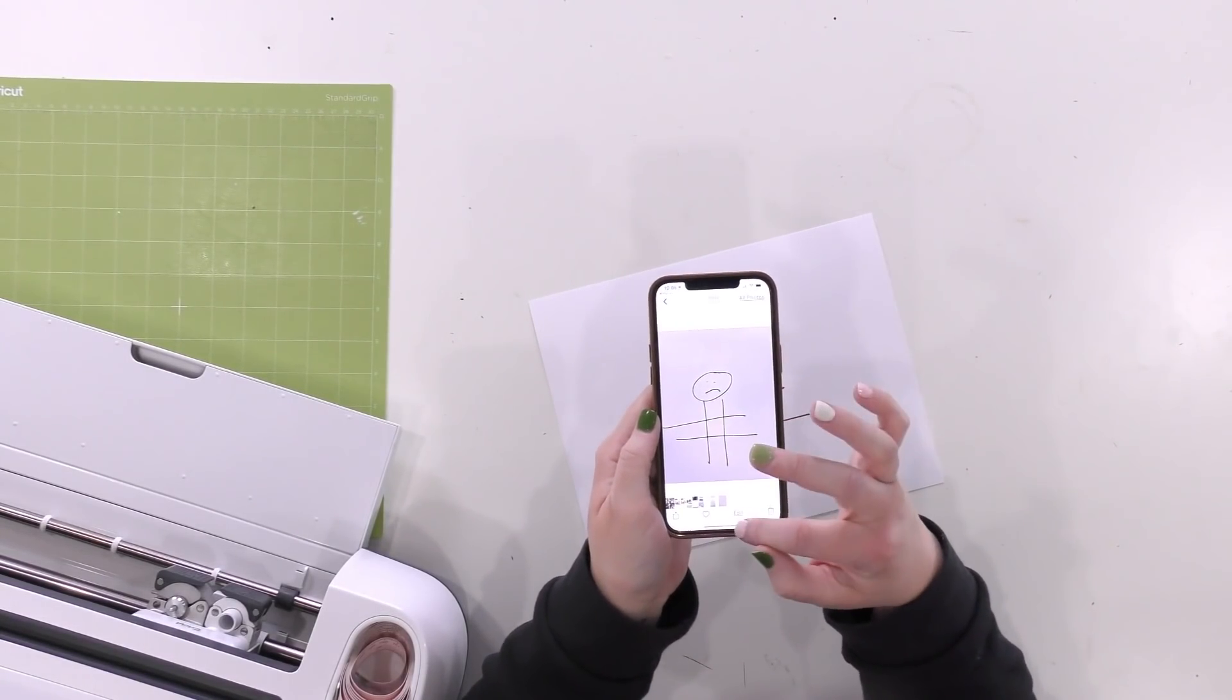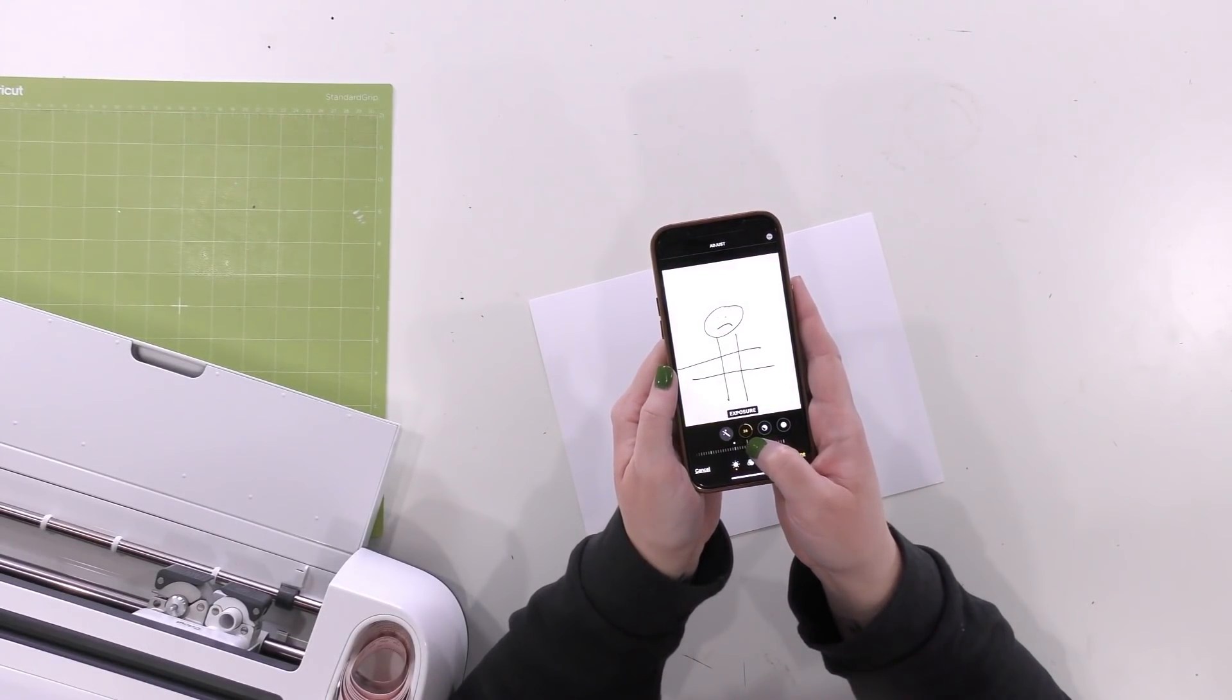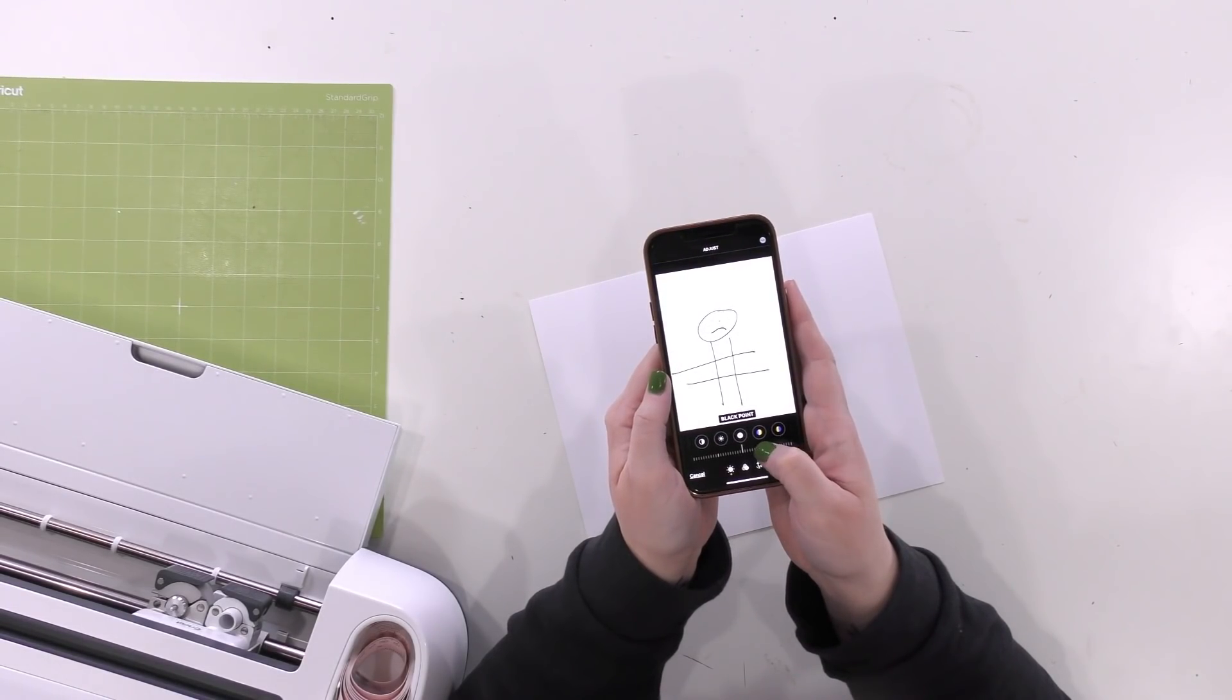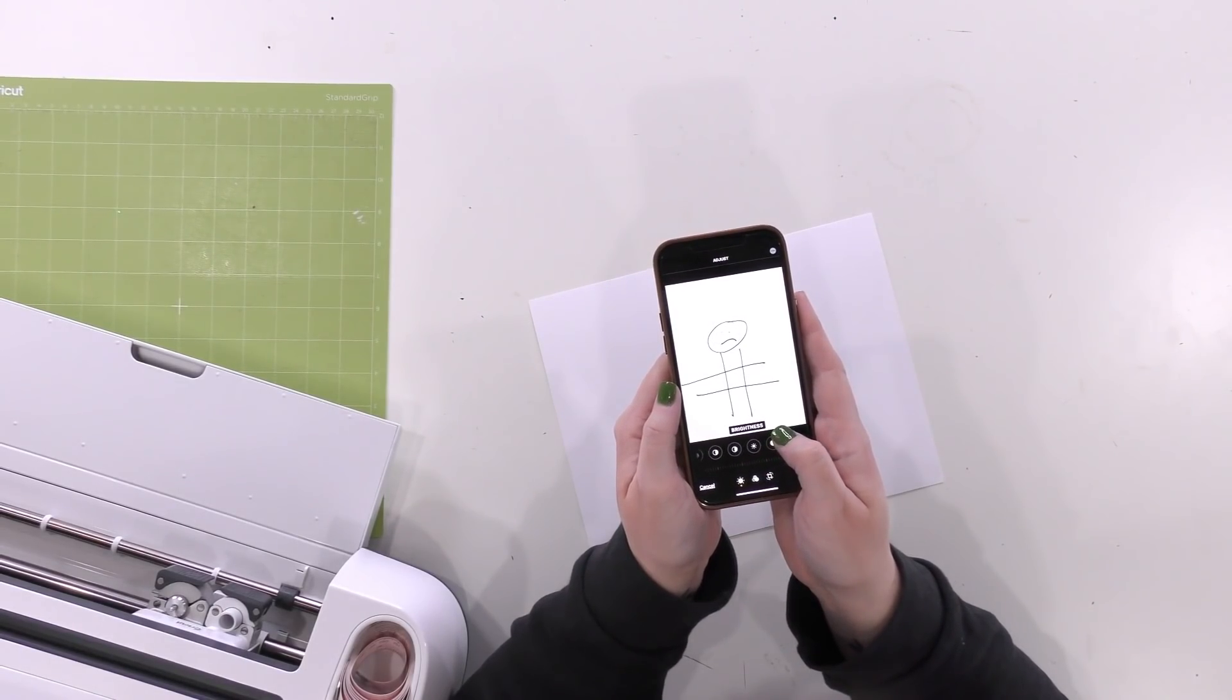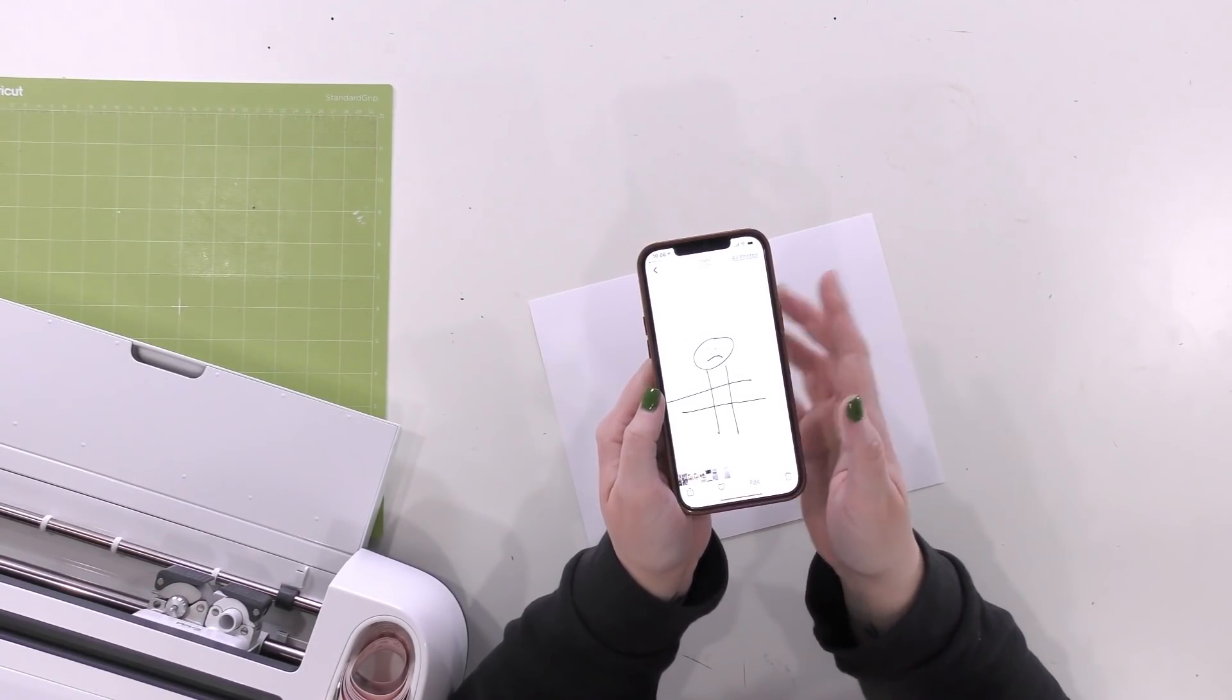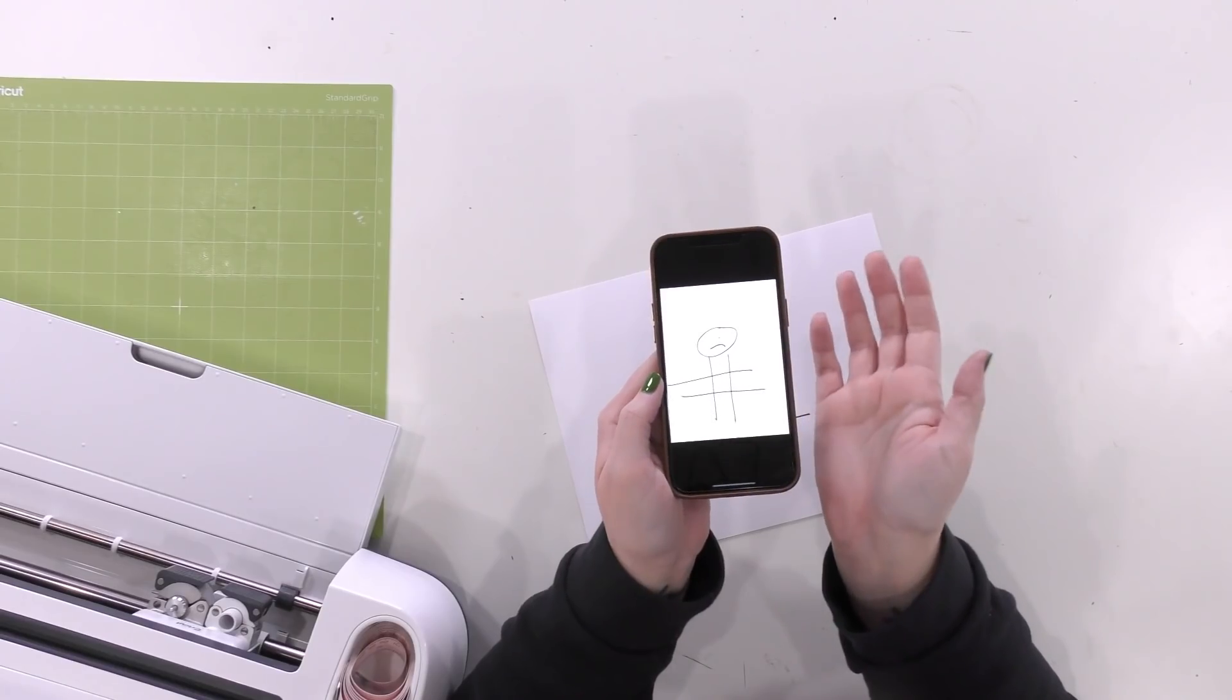So once you have one like this, then you're probably going to want to edit it just a little bit. So what I do is just increase the exposure, just brighten it up a little bit. You can increase the black point as well. If your sharpie or pen isn't super bold, that will help. You just want a good contrast so that when you pull it into Design Space, you have excellent differentiation between the two colors so that you can remove your background.